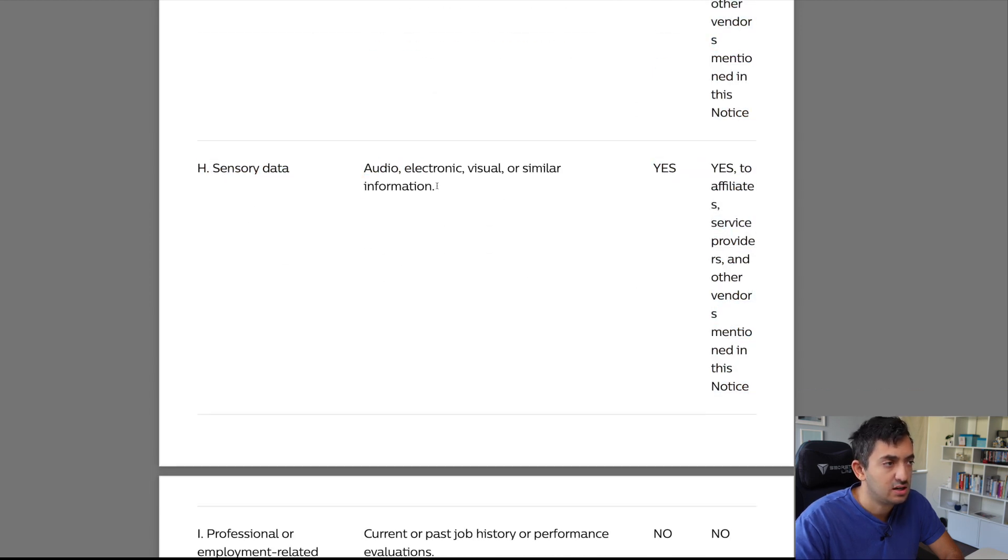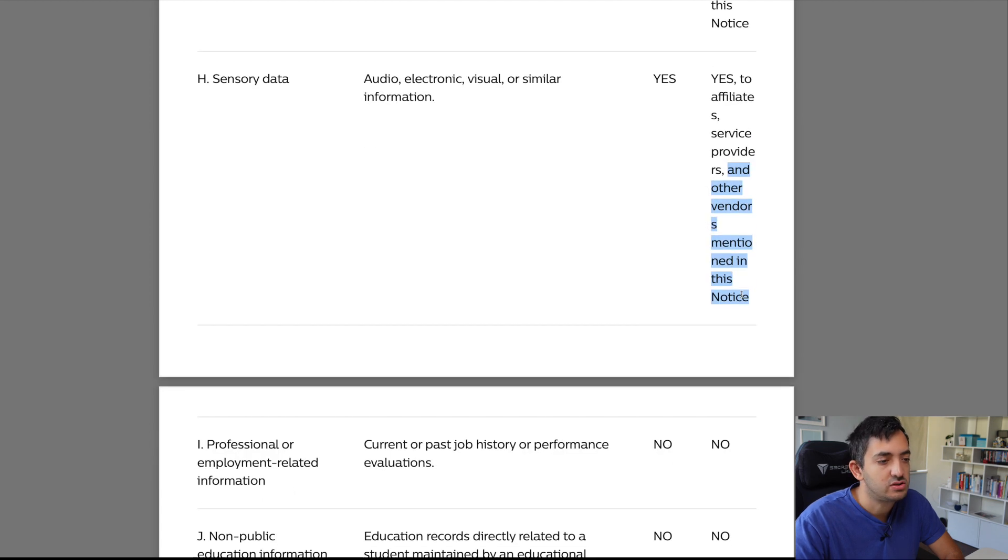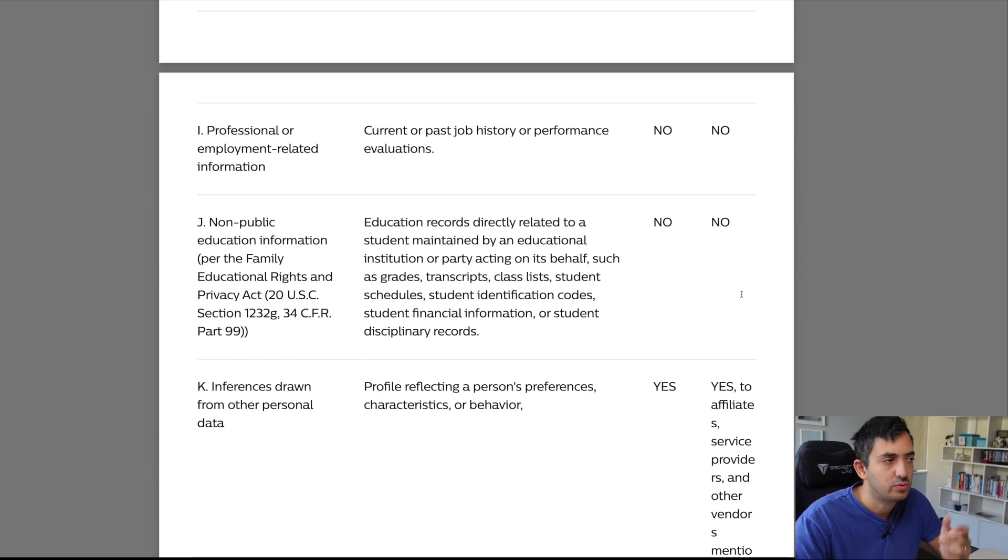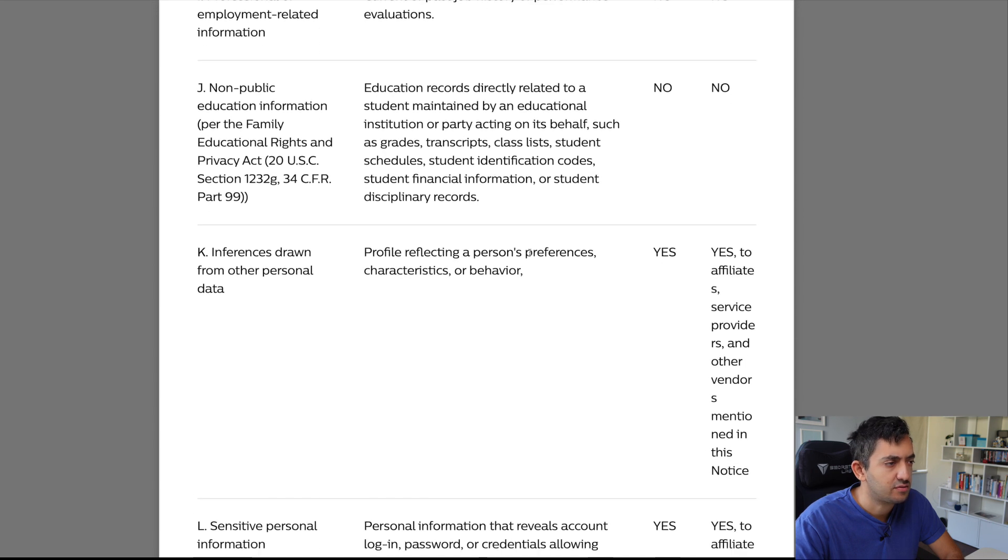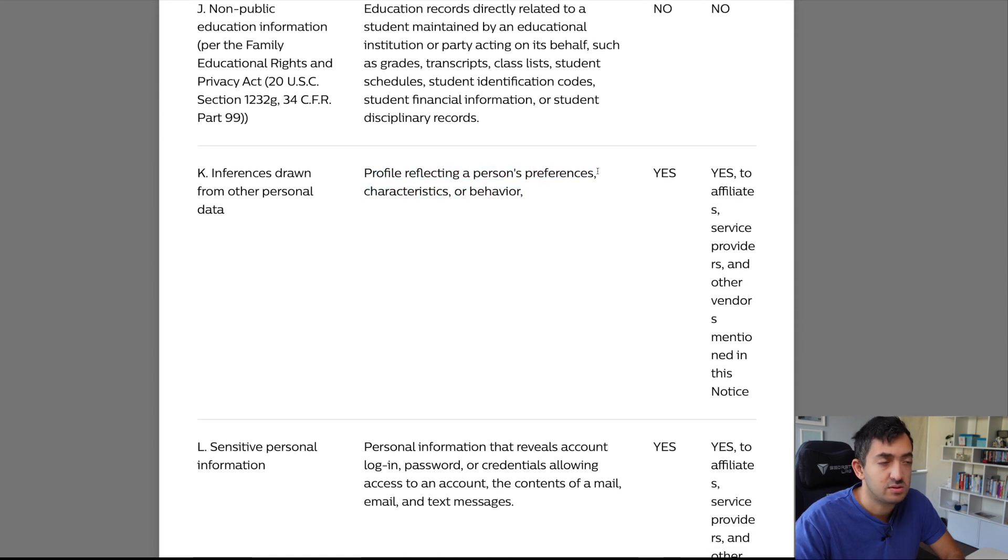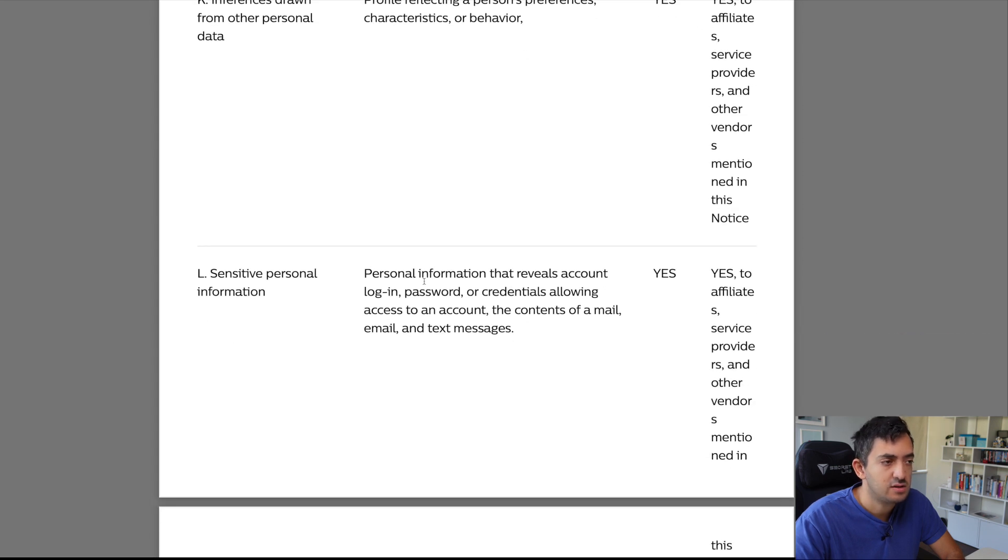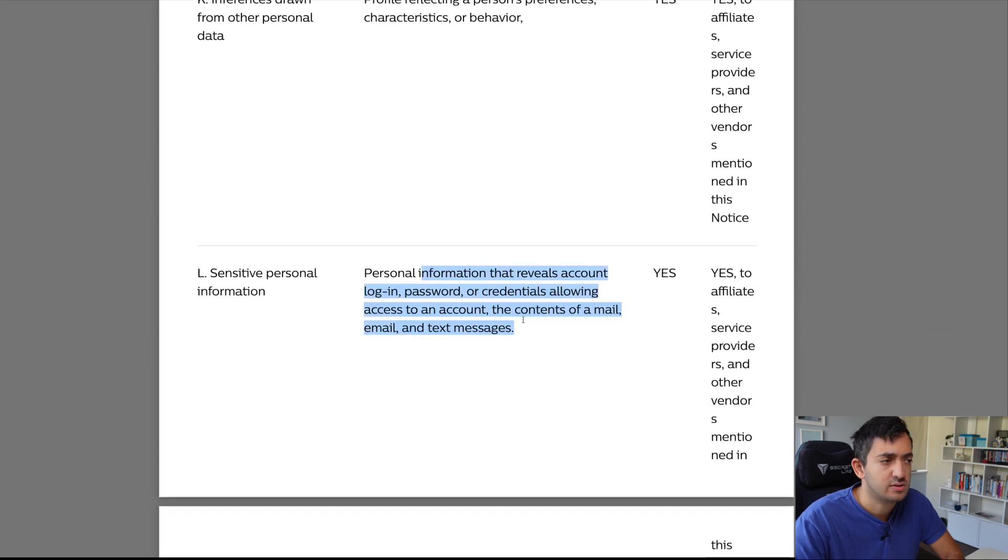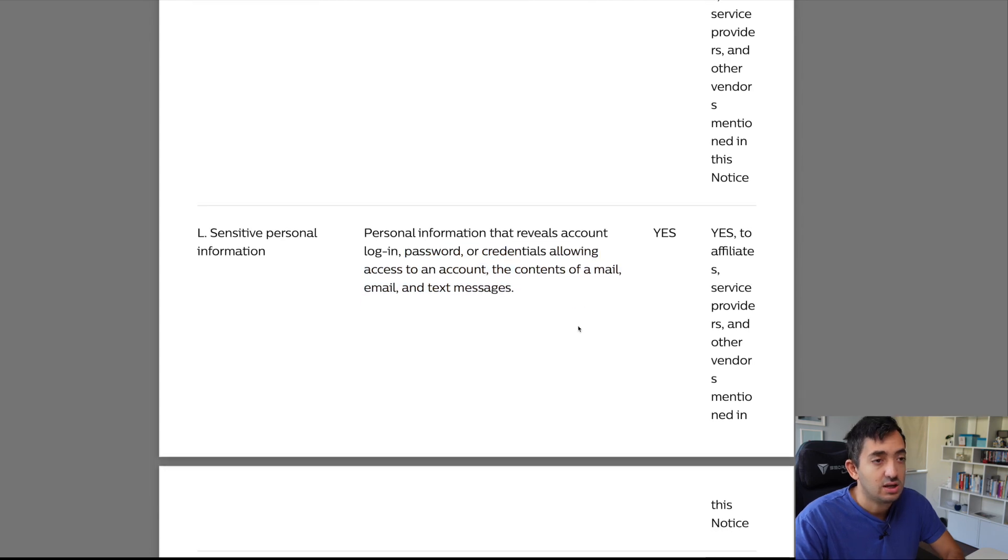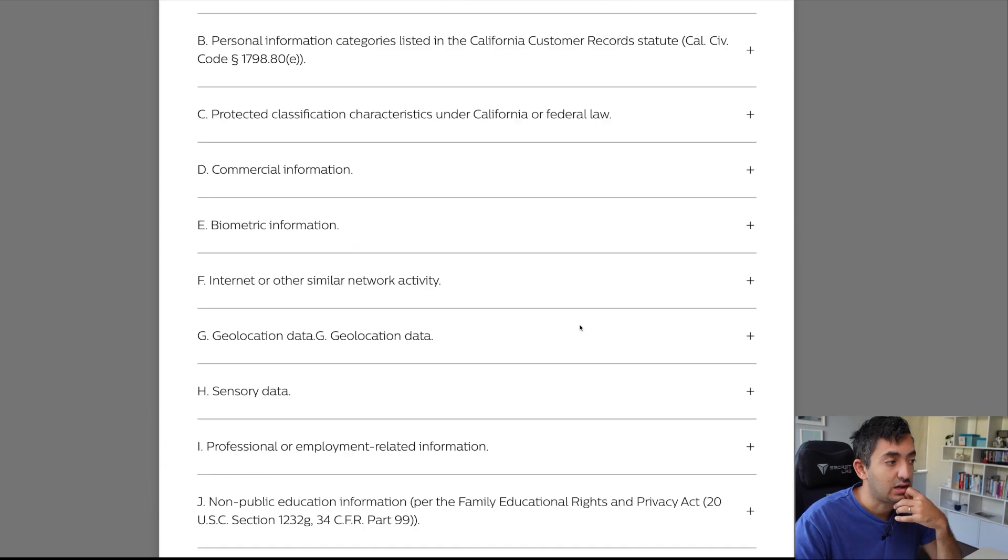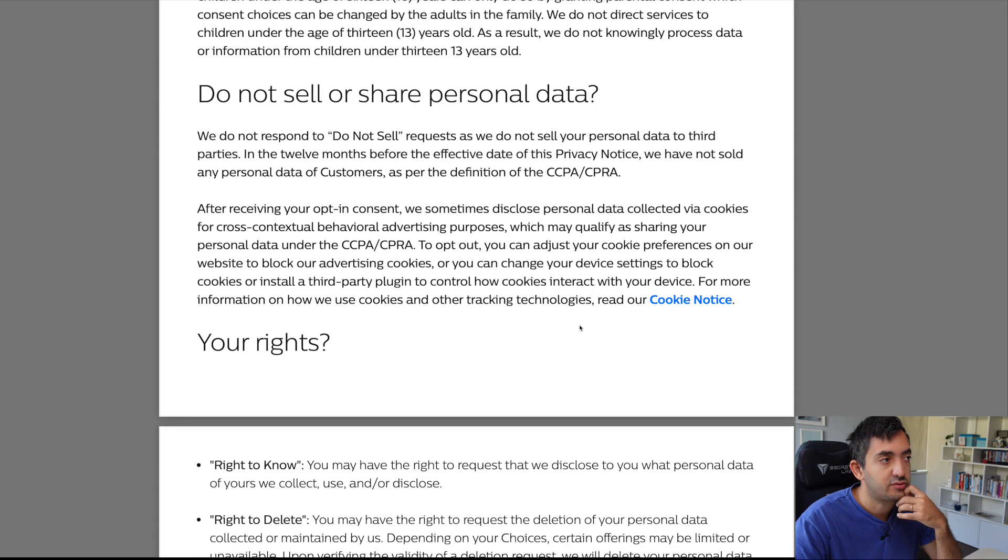Sensory data, so audio, electronic, visual, or similar, yes. And other vendors mentioned, which are the ones we talked about earlier. Job history, no. Other stuff, no. Profile reflecting preferences, person's preferences and characteristics, yes. Personal information that reveals account login, password, or credentials, yes. And yeah, that's it, really. So, this is like the full list.